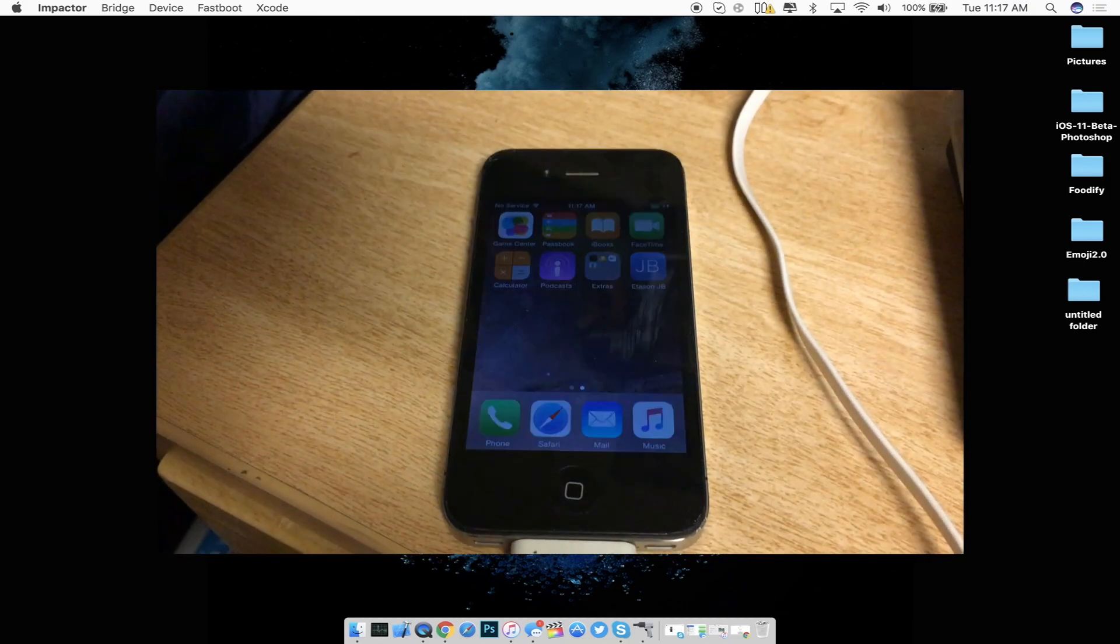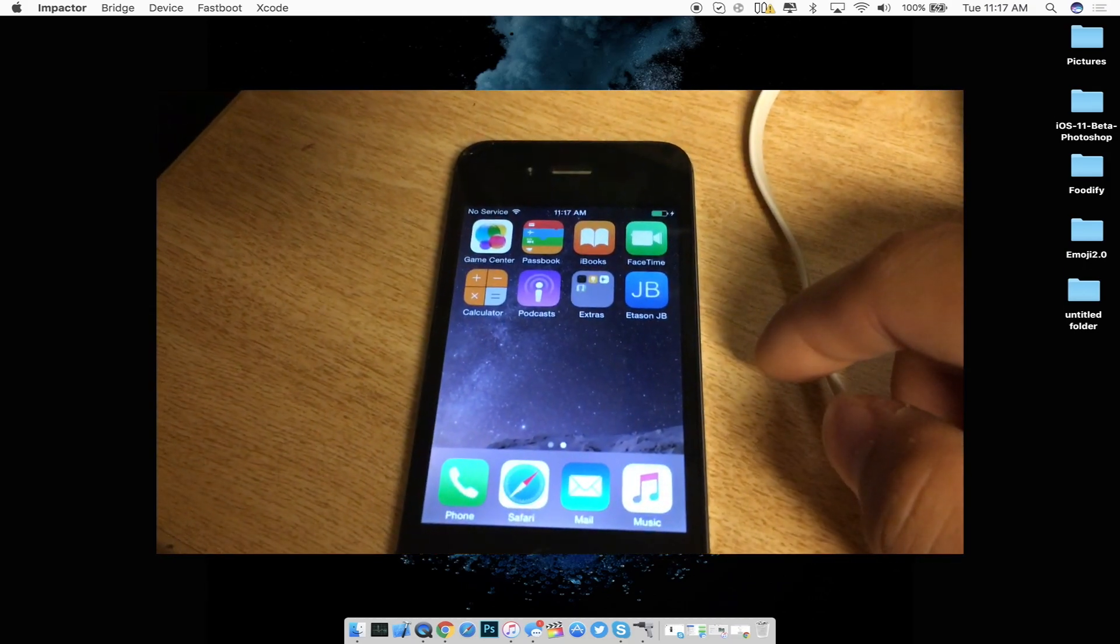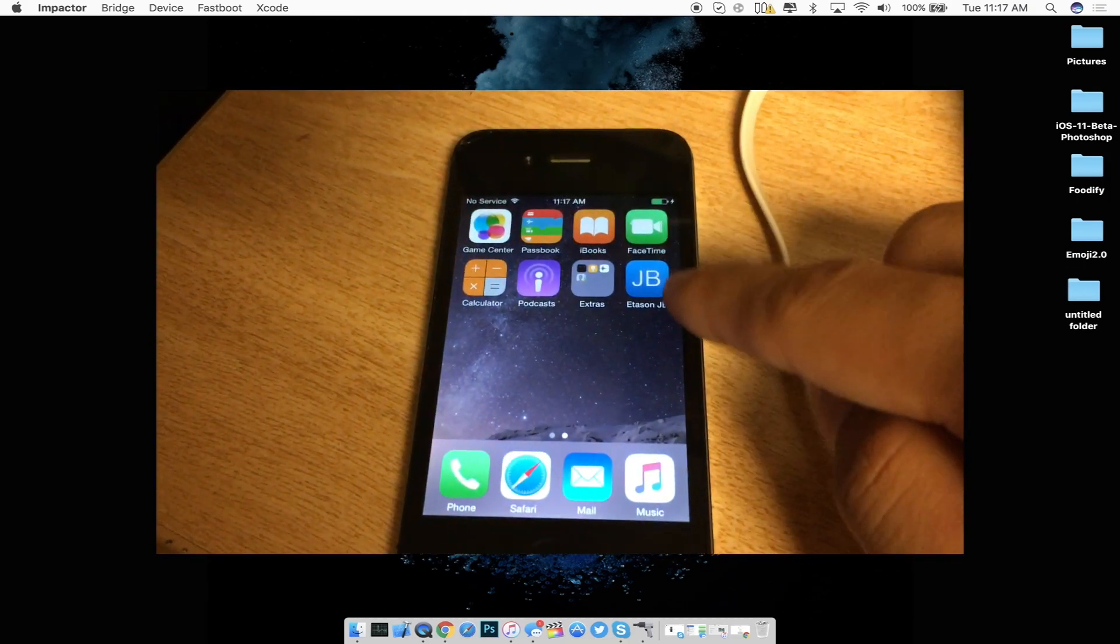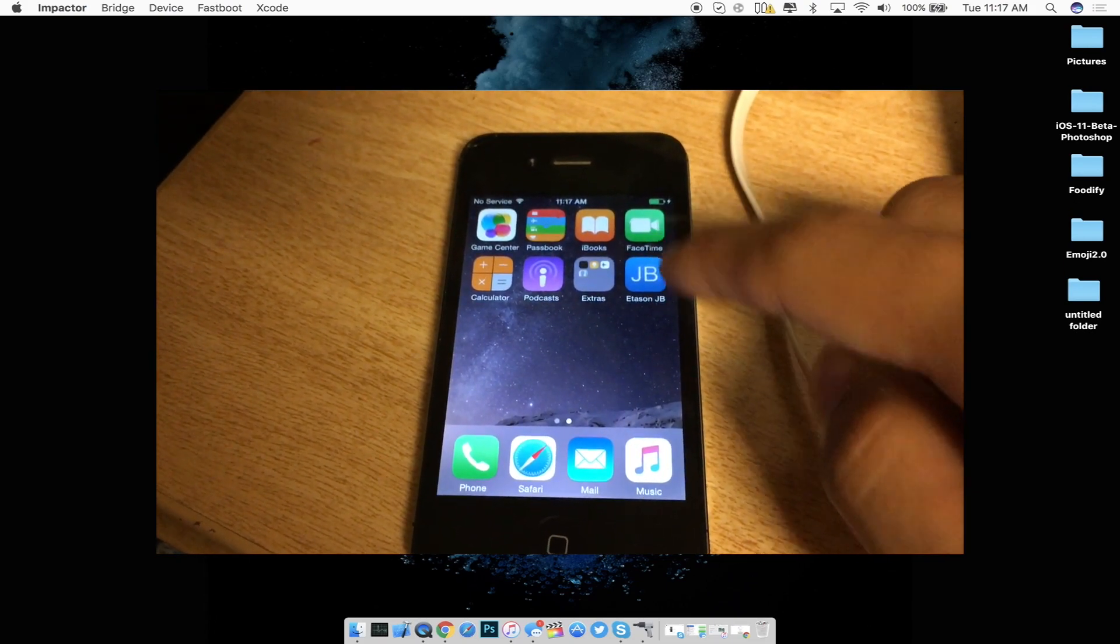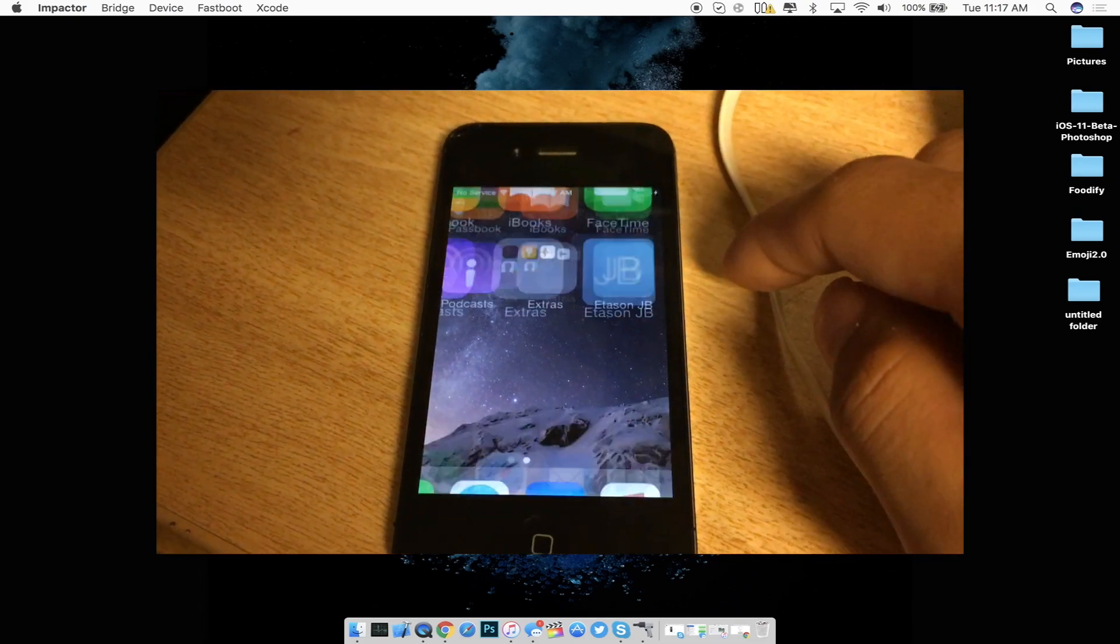So as you guys can see on the screen now I do have the ETA Son jailbreak icon already here. So let's go ahead and press on it.